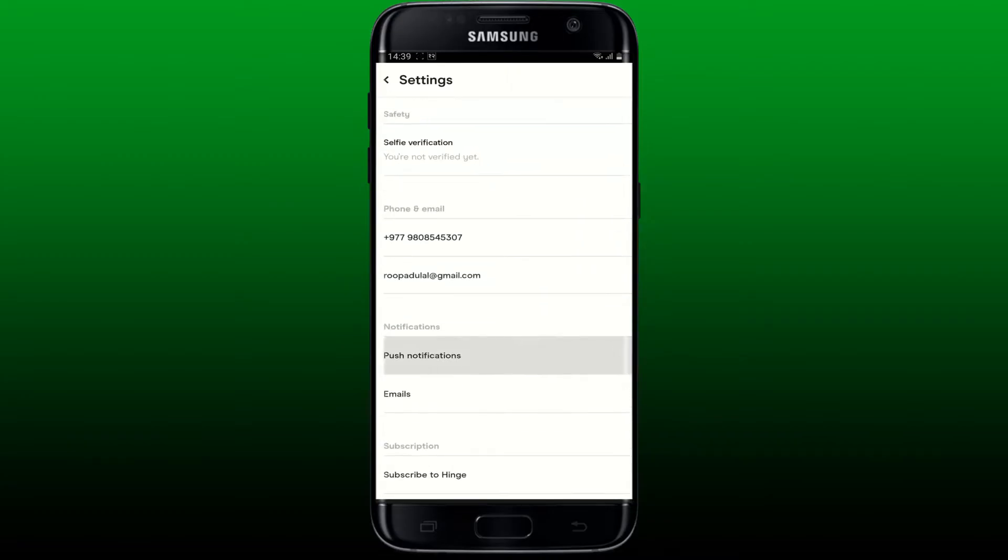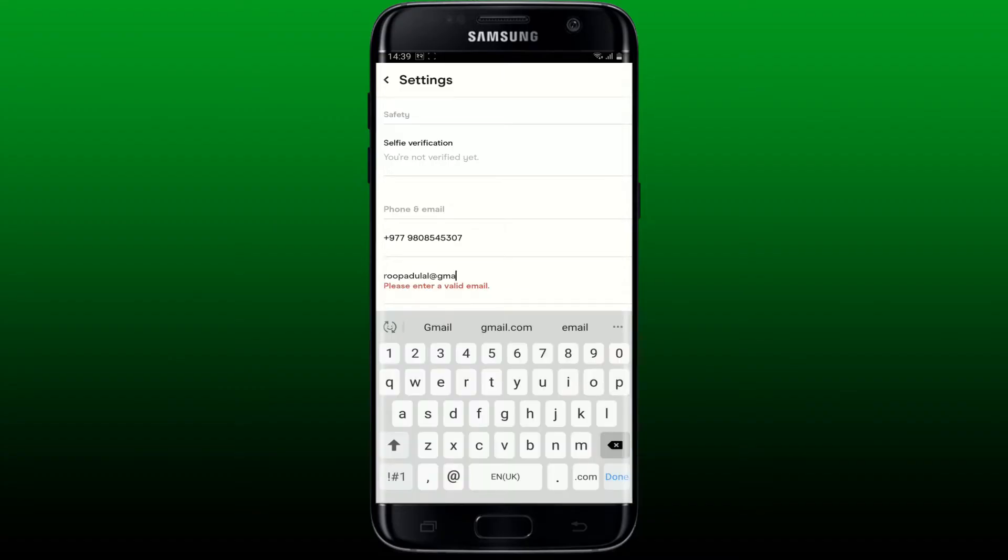From the settings menu, scroll down and under phone and email, tap on your email address.